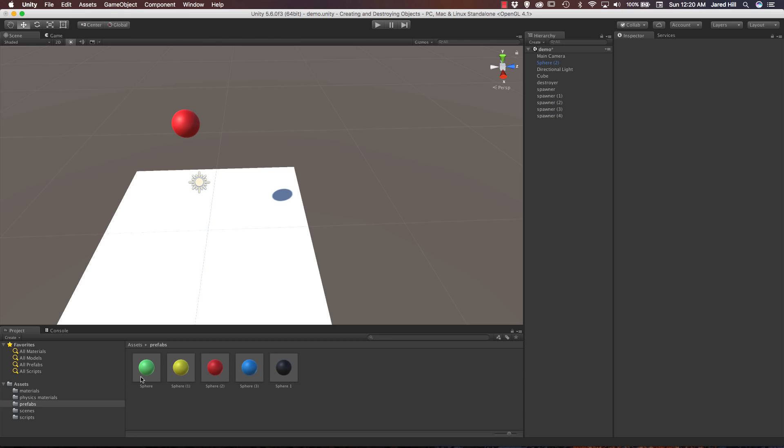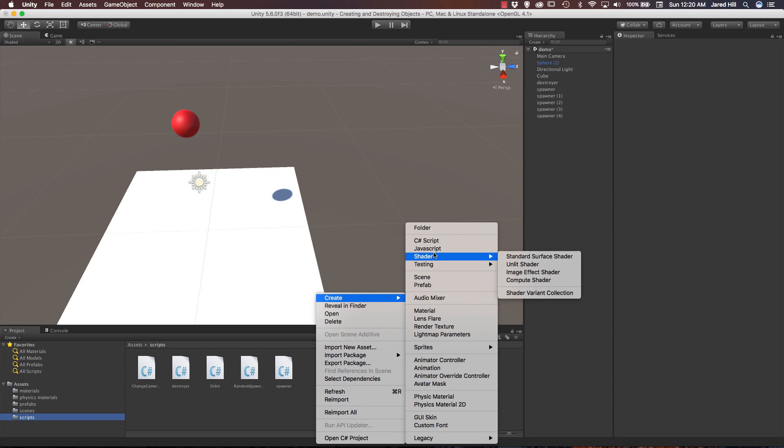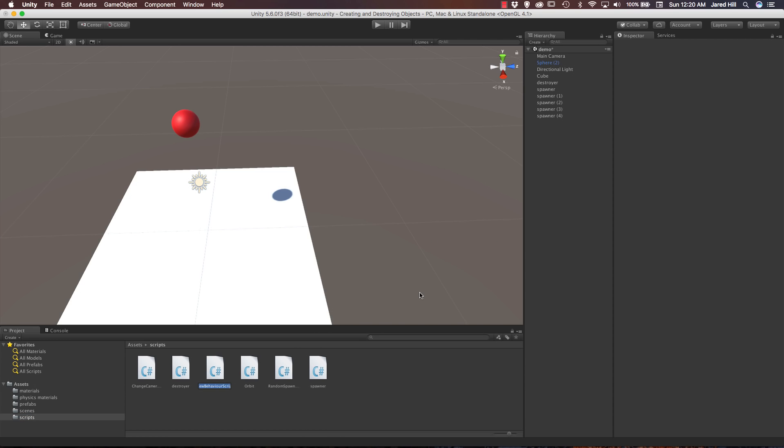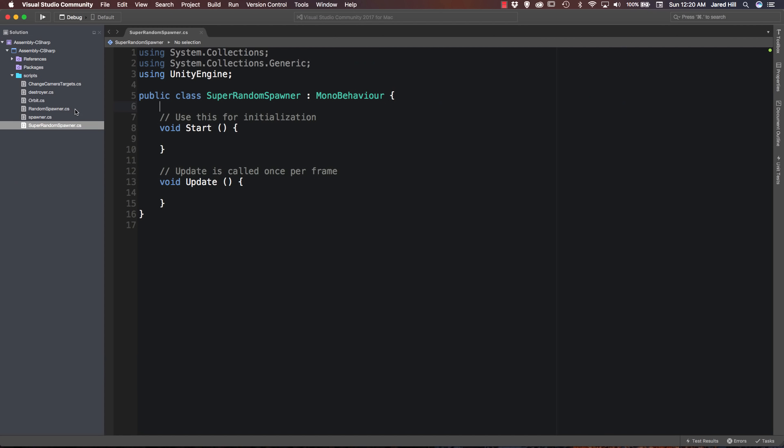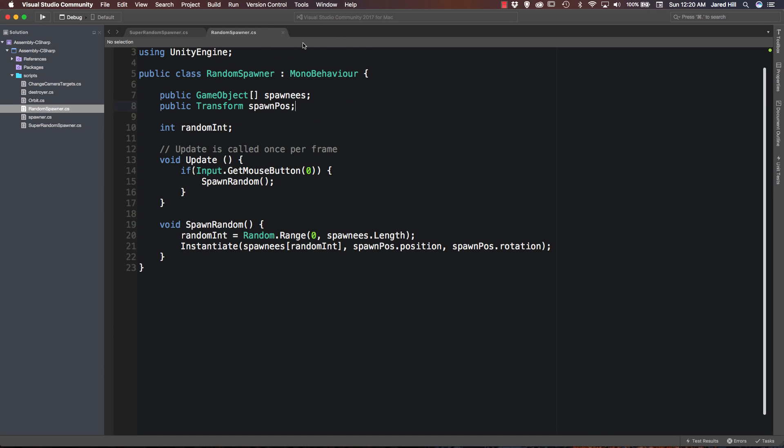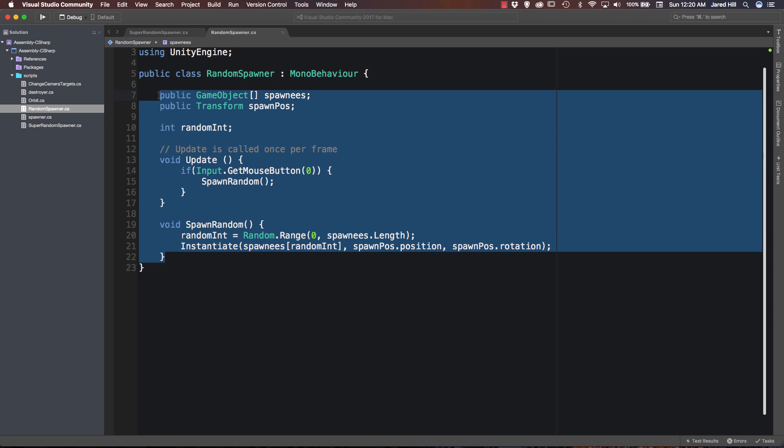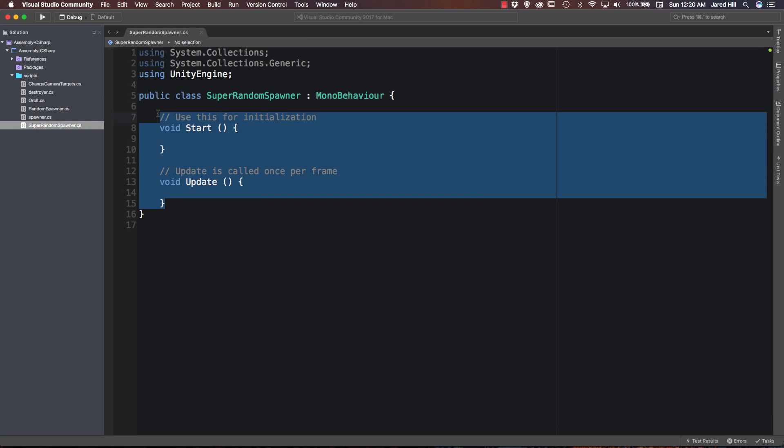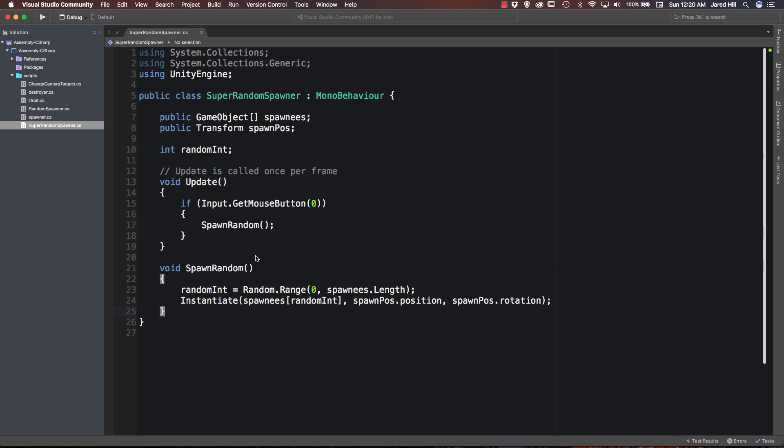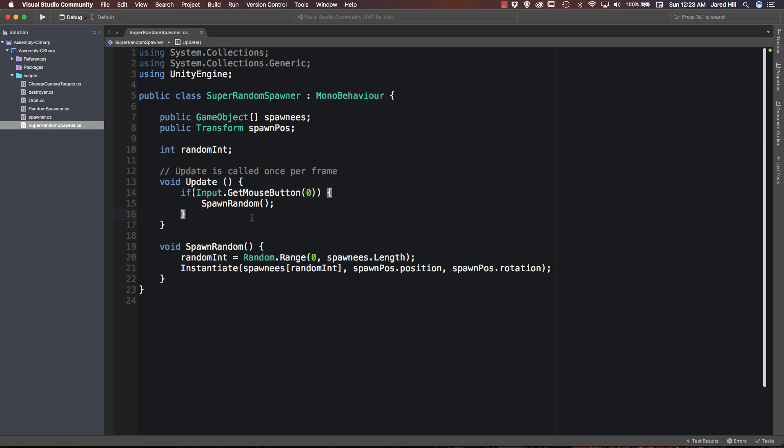The next thing we're actually going to do is create a new script. If we go down to our scripts folder, we're going to right click create C sharp script. And we're actually going to name this one super random spawner. Alright, now let's open this guy up. Now that we've got this open, I'm actually going to open up the random spawner and I'm just going to copy what we currently have. And close it back out. I can just very easily paste it in here.